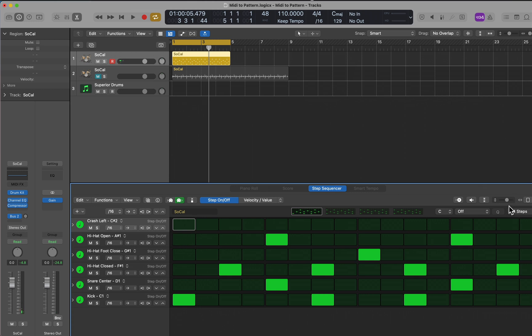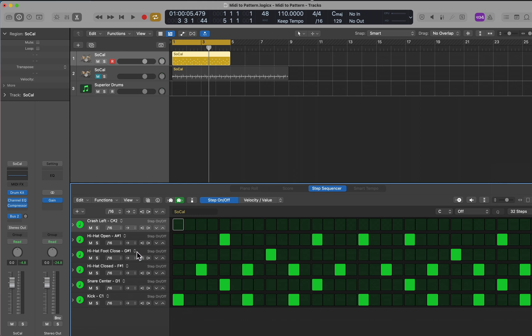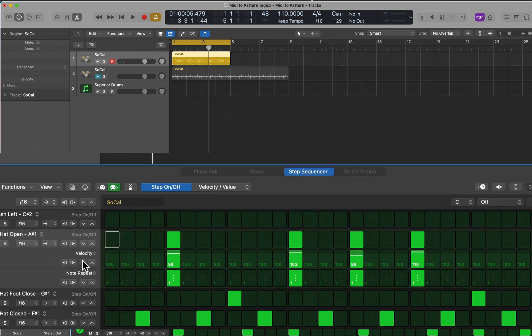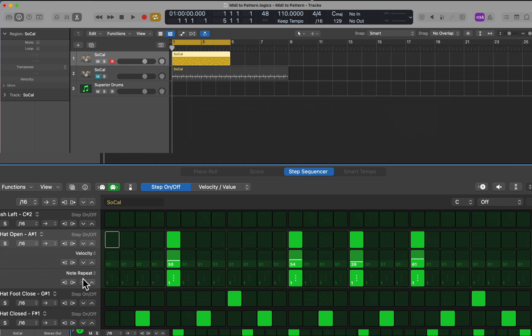Open hi-hats—let me open this up. There we go. I'm going to drag all the velocities down and see what that sounds like.